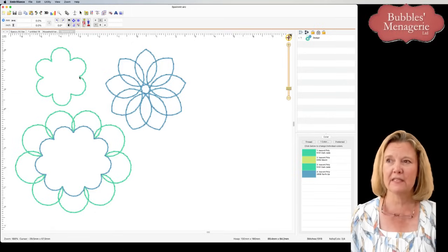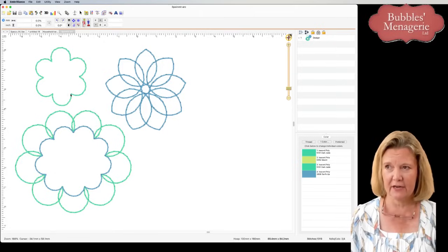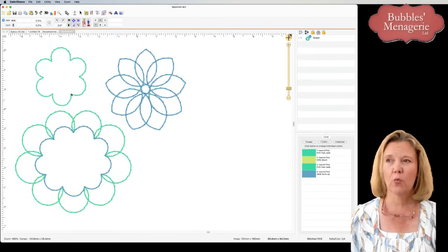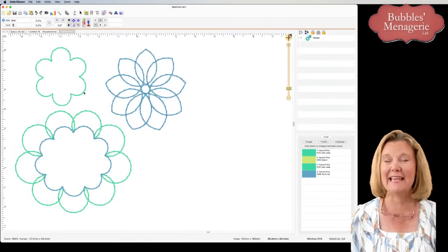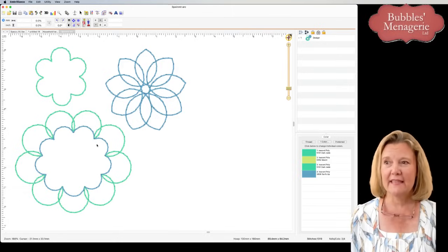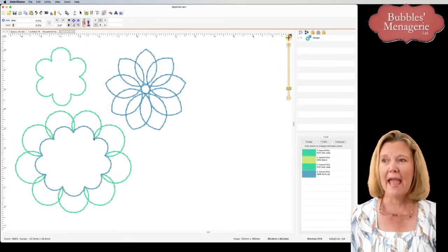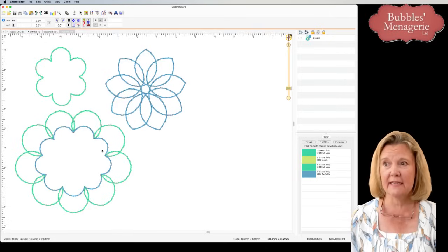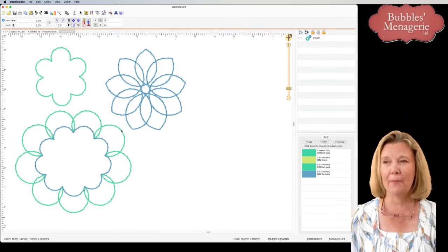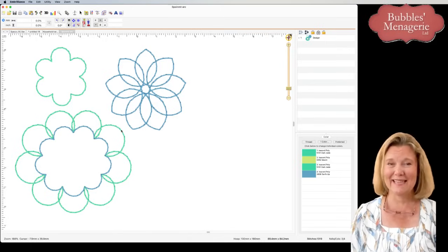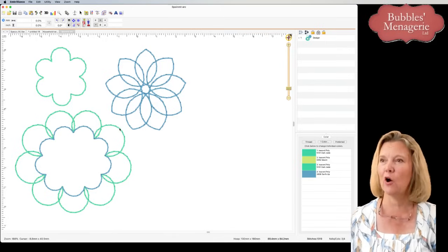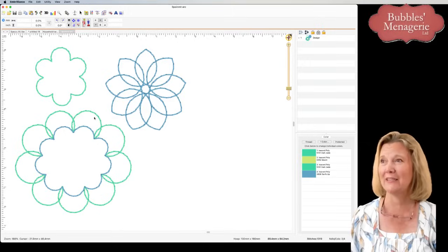So you're drawing from this point to here — that's point one to point two — and then your third point is where you click to create the depth of that arc. In this example you have a shallow arc: click, click, click. The same clicking from this side to this side is the same, but you're dragging and creating the depth out further. I know it sounds kind of confusing and that's why a video works well to demonstrate the tool.